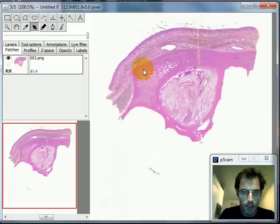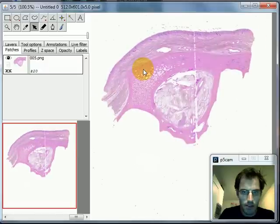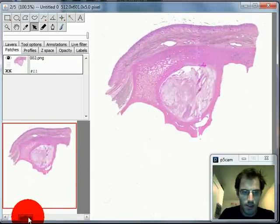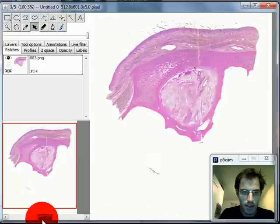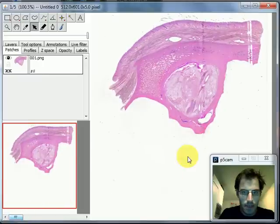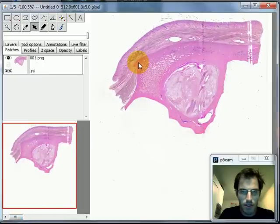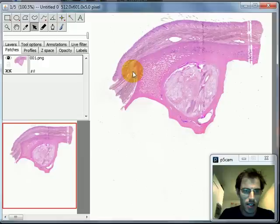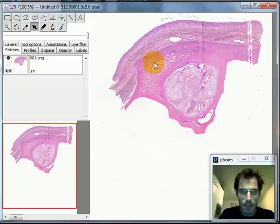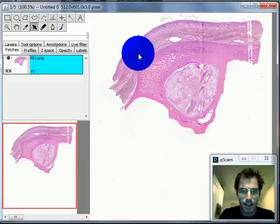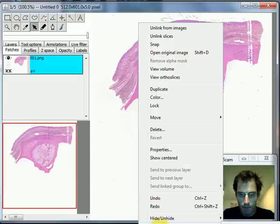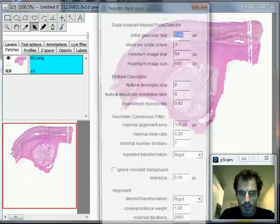Okay so by using the mouse wheel I can scroll through my stack. I can also make use of the slider down here. And now I just want to use a feature-based alignment or registration algorithm. So what I do is I left-click on the image to select it, then I right-click. And then I select from the pop-up menu, I select Align, and then Align Stack Slices.